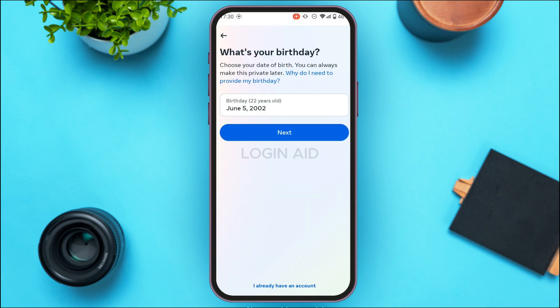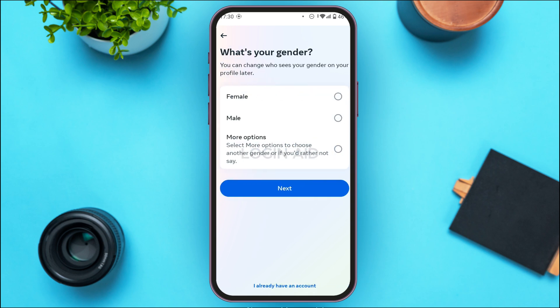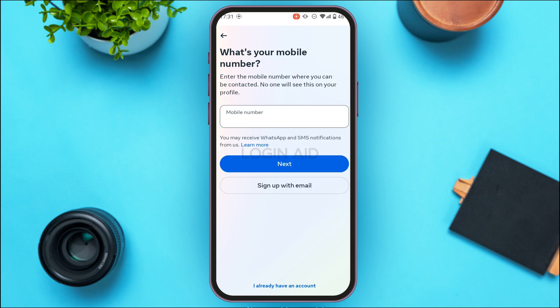Now you'll need to select your gender. You can see three options: Female, Male, and More Options. Simply tap on the option of your choice, then tap Next.